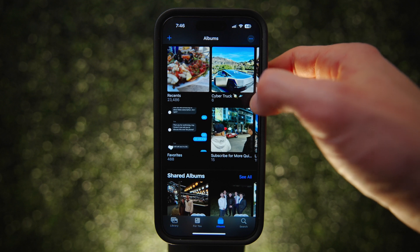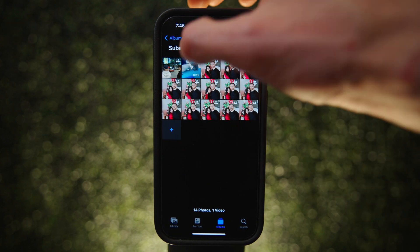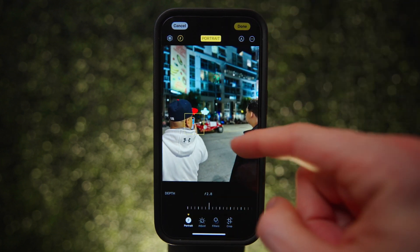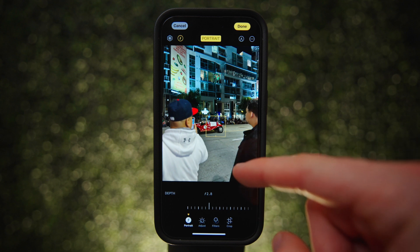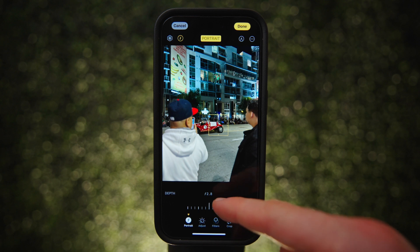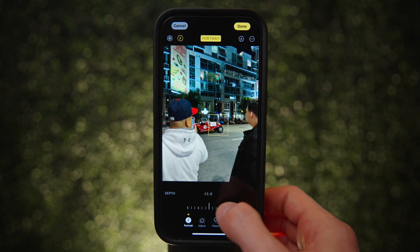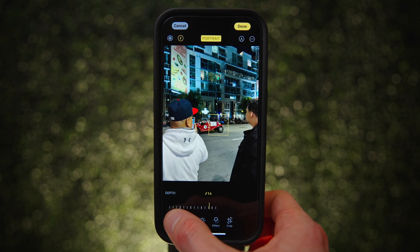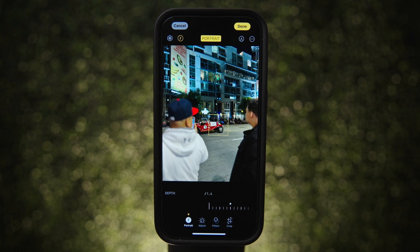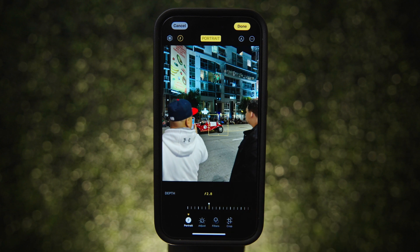You can adjust the focus of portraits and cinematic videos after they've been taken. Bring up a portrait, hit Edit, and make sure Portrait is selected at the bottom. Anywhere you tap will automatically snap into focus. You can also change the depth of field by hitting the f-stop button at the top and turning the dial — up to put more things in focus or down for less. Turning it down creates a lot of blur for a cinematic and professional look.